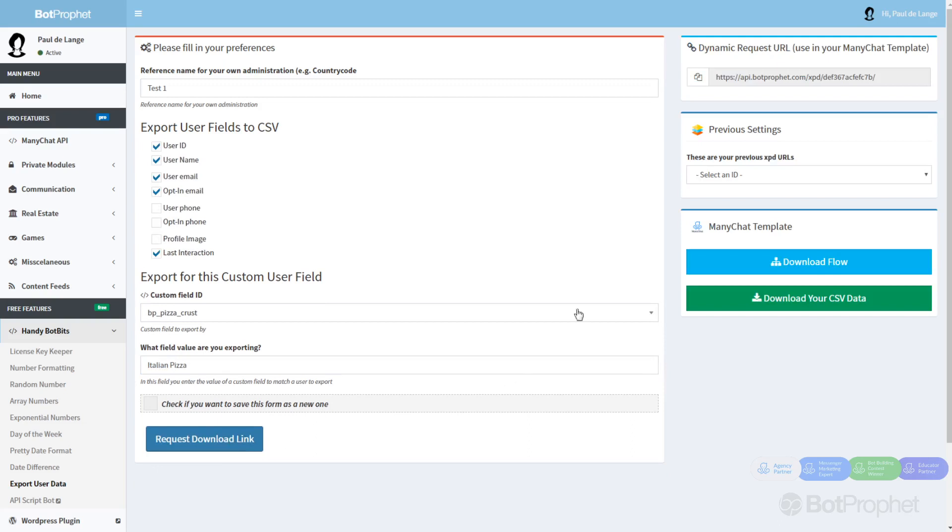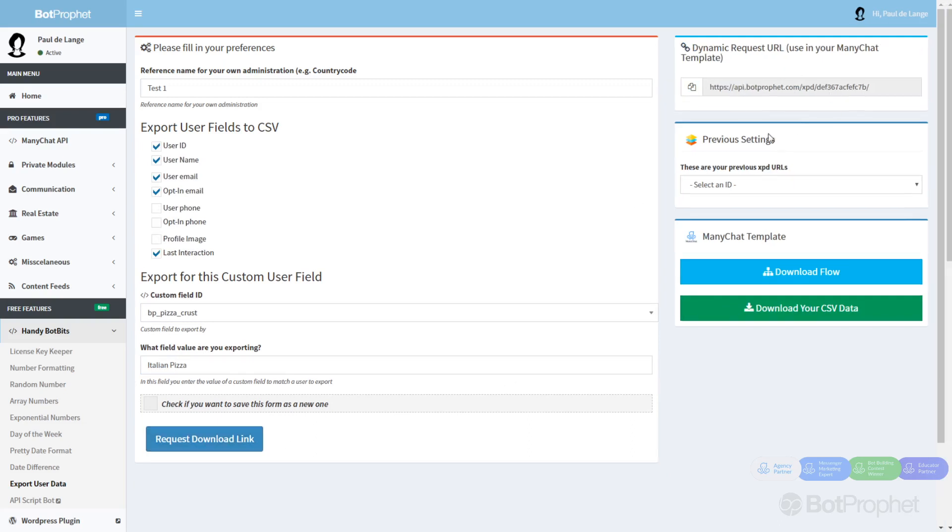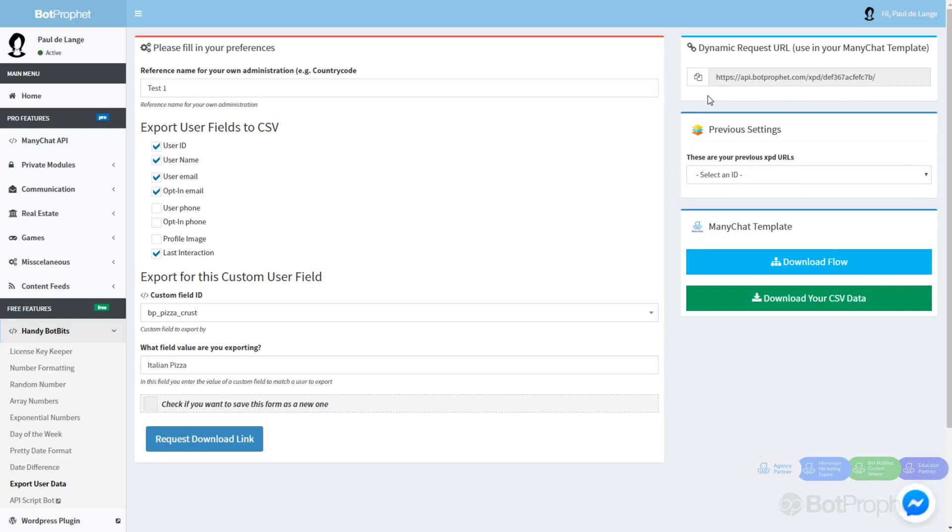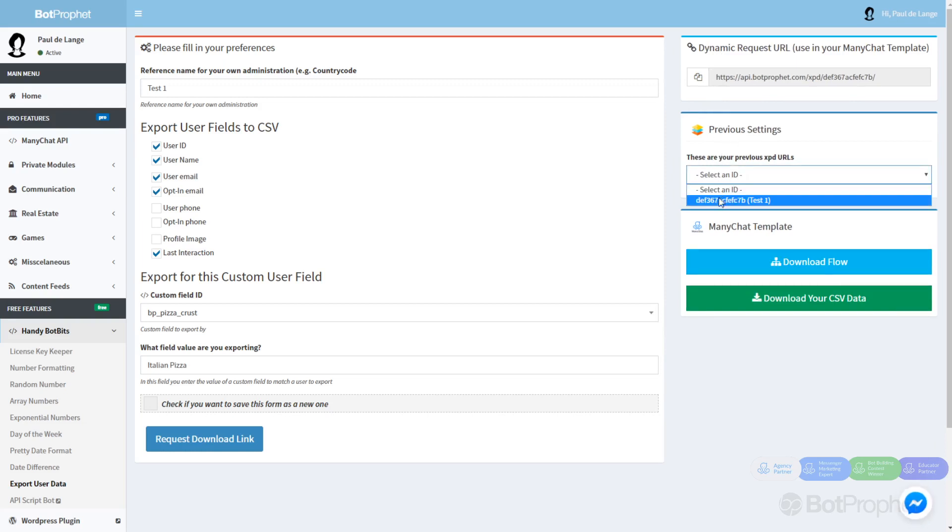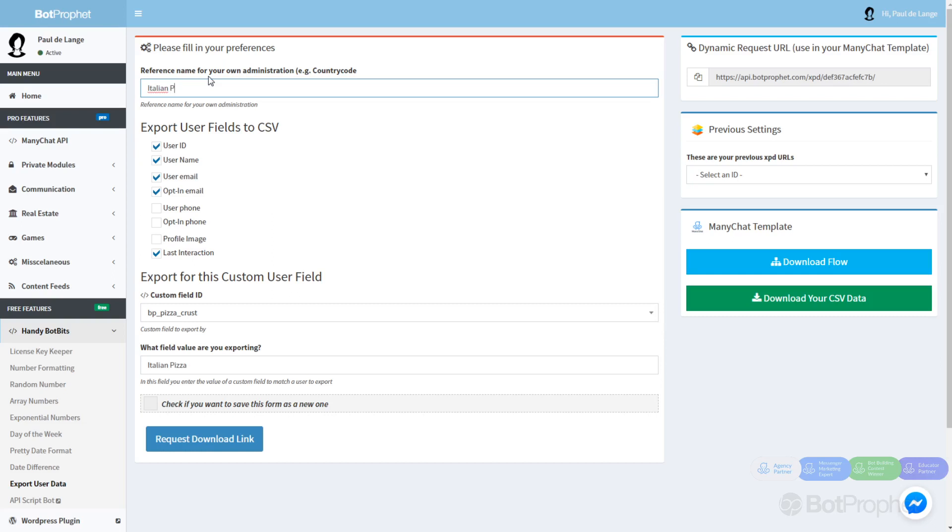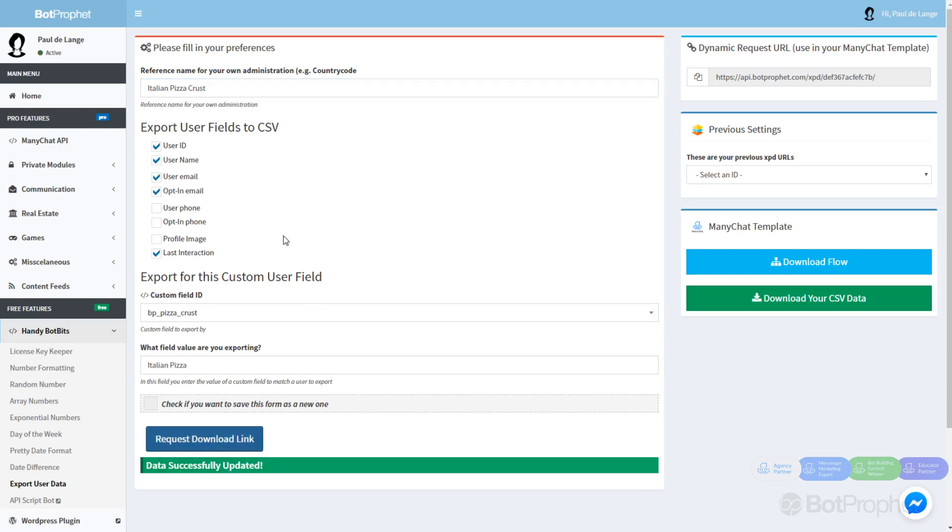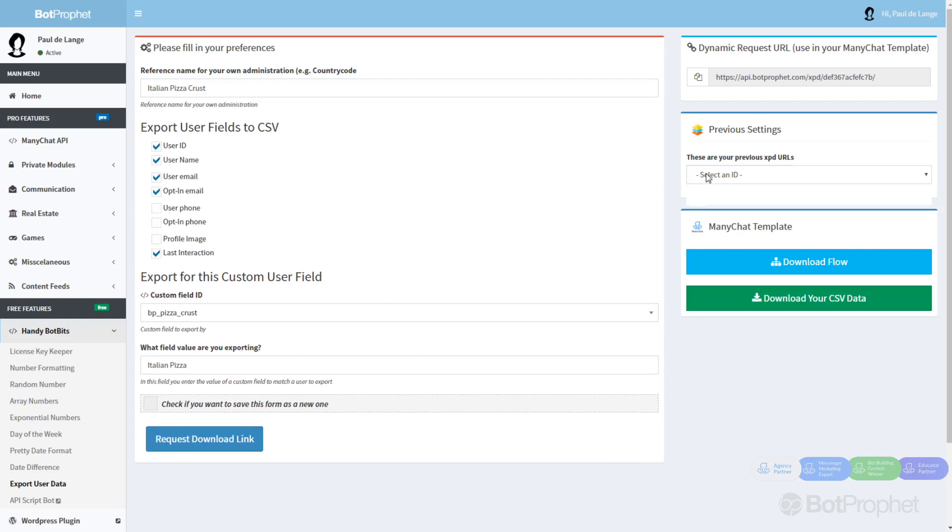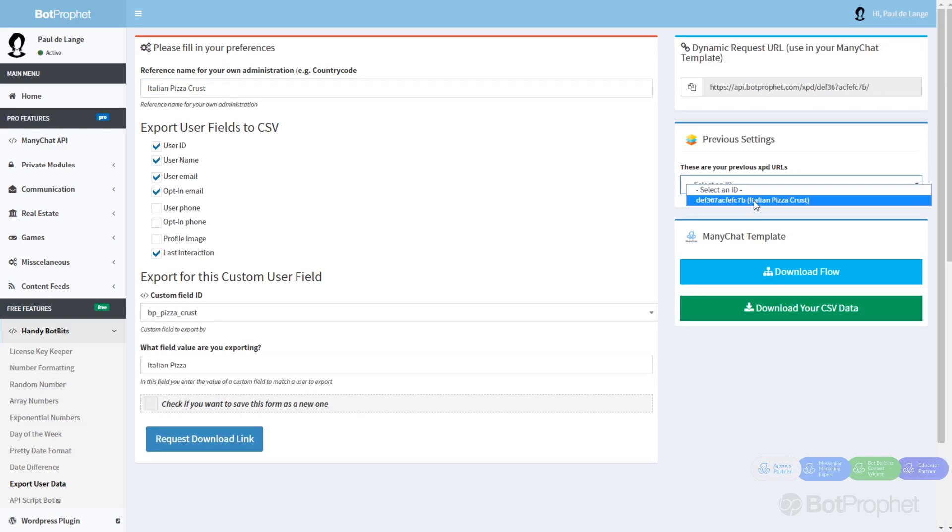As soon as it is saved, you will see on the right side a couple of new fields or boxes. This is a list of all the fields you are using. I called this one test1, but maybe I should have called it Italian pizza crust. From this dropdown menu, you can see it's now called Italian pizza crust.